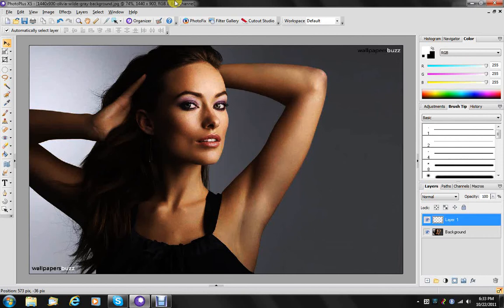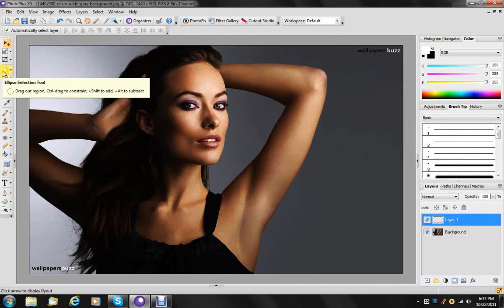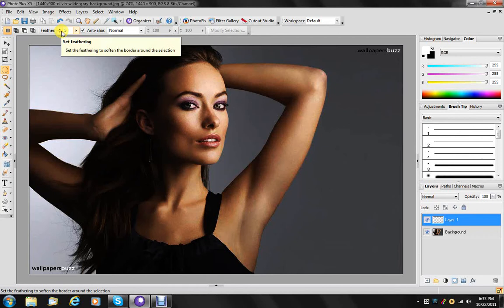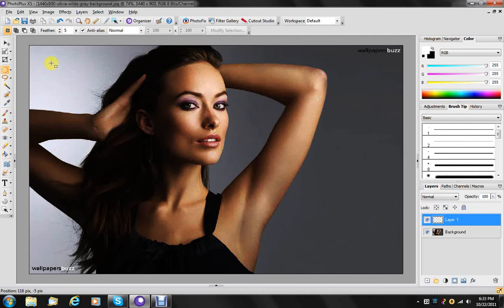And I'm going to on this new layer click on the ellipse selection tool. I have this set with a feather of 5. You could increase that some if you wanted to, but 5 is typically pretty good.